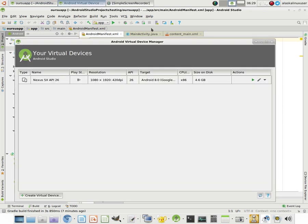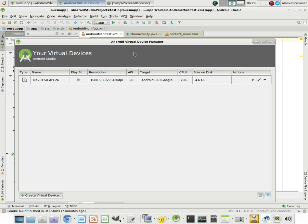But right now, I want to take a look at the Android Virtual Device Manager and how we set that up. Now, I already have one set up. When you open this for the first time, you will not have this set up. And once again, that's this little icon up here, the AVD Manager. We open this up, and this will probably be blank for you.